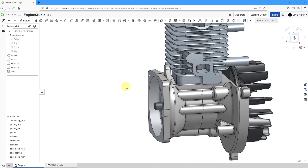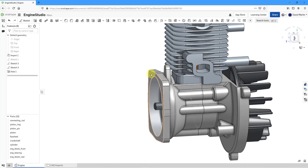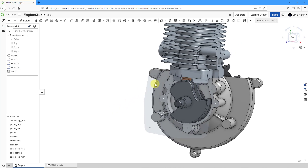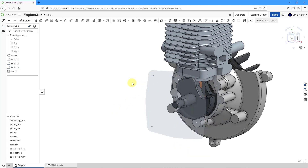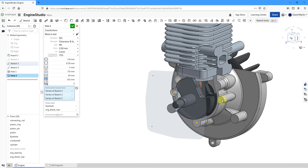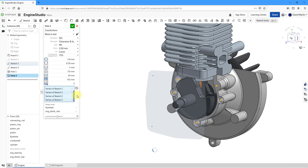Let's hit the check mark. Now we have the first holes created in the part, and the sketch containing the points was automatically hidden. For the next set of holes, let me select this part and hide it so we can see the points where I want to locate the holes. Let's activate the hole tool and pick these five points over here.